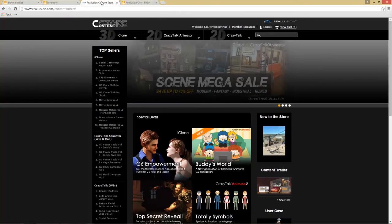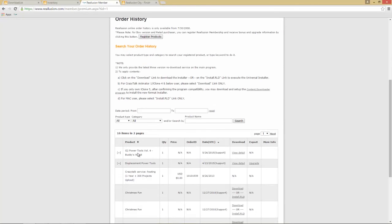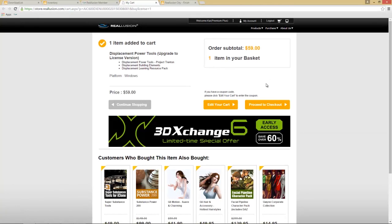In the content store, go to 'Member Resources,' then 'My Order History,' and you'll see everything you've already purchased. I've purchased 'Buddy World,' which is a CTA pack — no export license needed for that — but I've also purchased 'Displacement Power Tools,' and under the export column I have the option to upgrade from an iContent license to an export license, which shows the price and deducts what you originally paid. Content store upgrades apply to the entire pack and use US dollars. That's it for this tutorial — tons of content is available in the marketplace, content store, and embedded with iClone, all exportable royalty free for your CG or game projects.